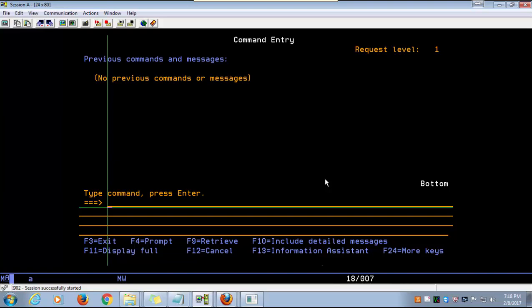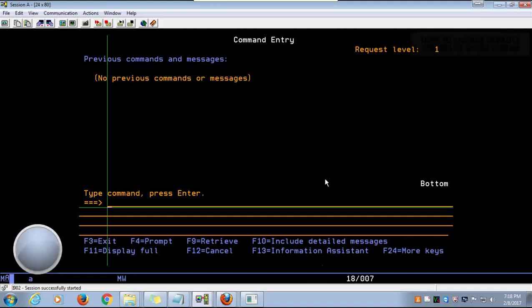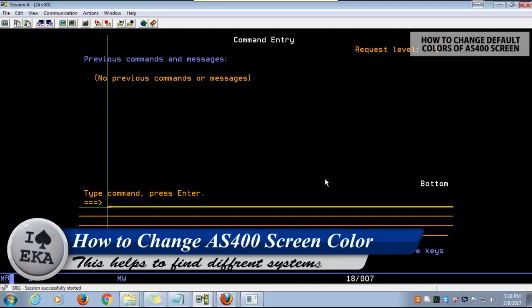Hi, welcome to another AS400 tutorial video. In this video, I'll show you how to change the default colors of the AS400 screen.